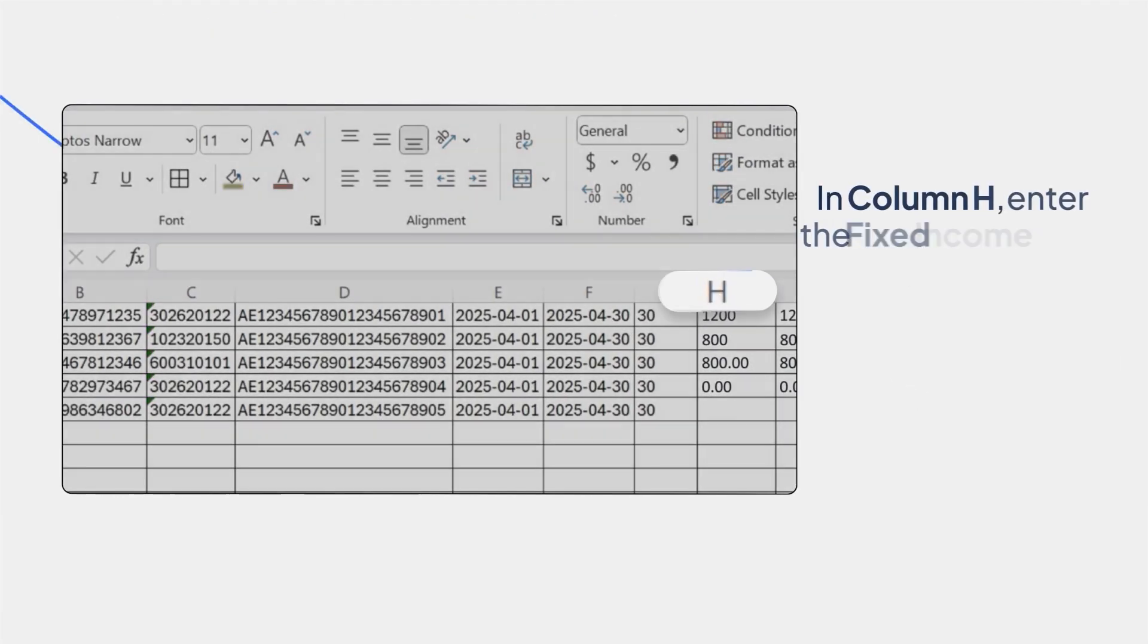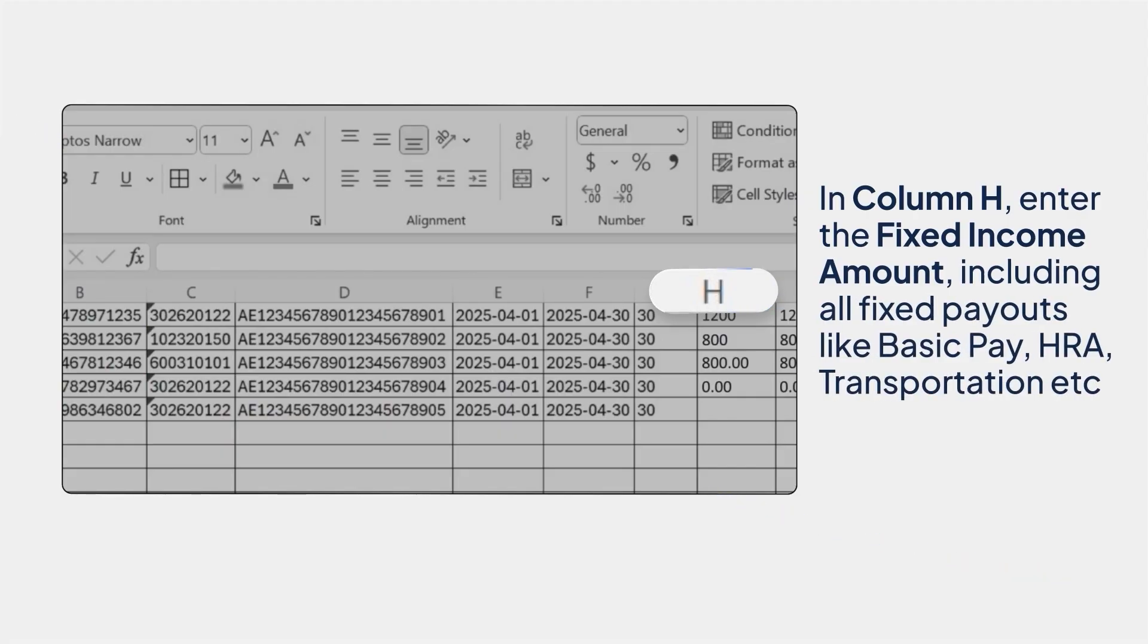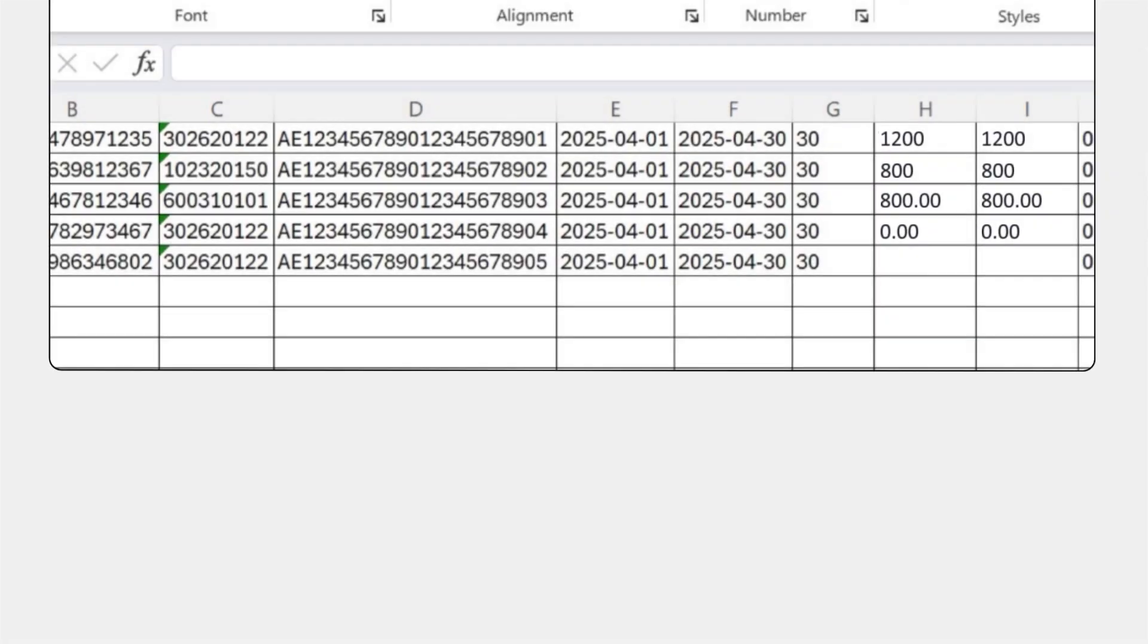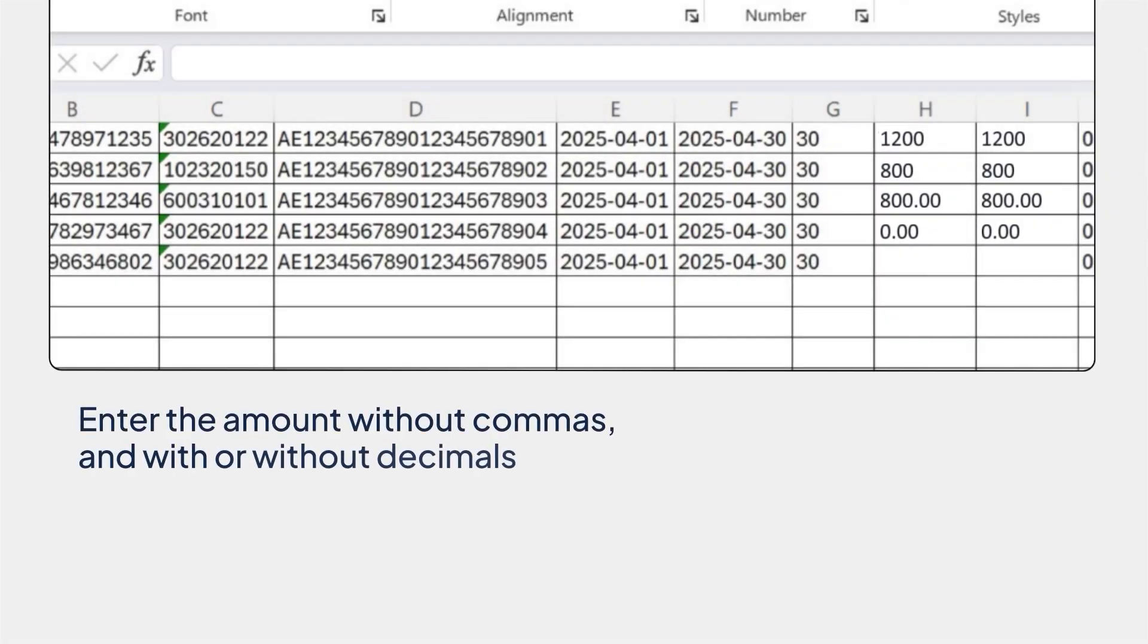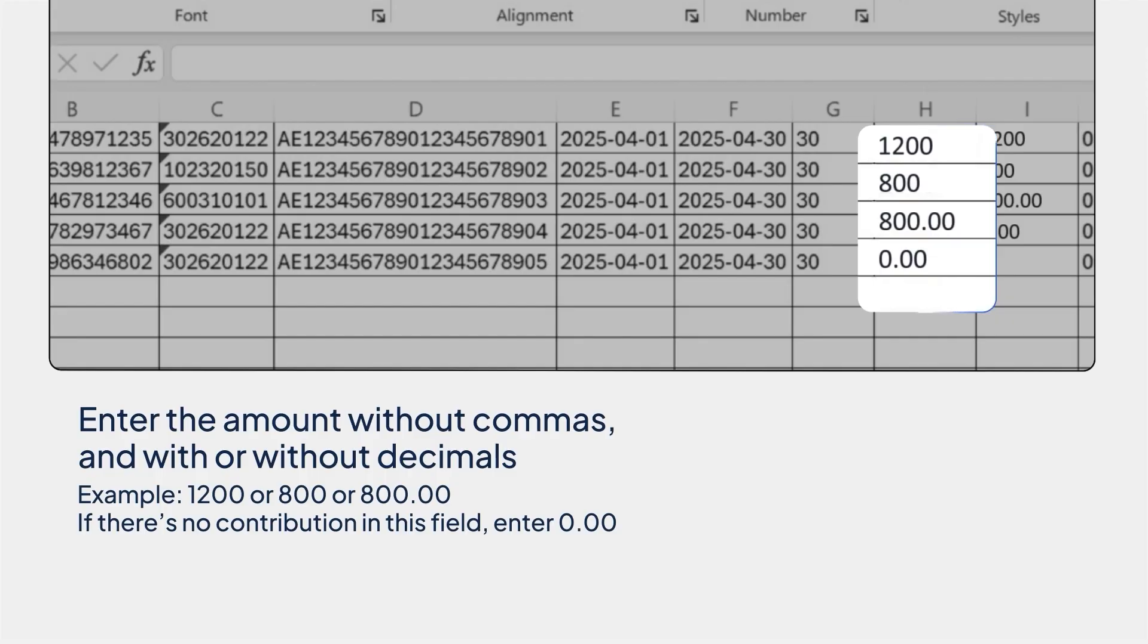In column H, enter the fixed income amount, including all fixed payouts like basic pay, HRA, transportation, etc. Please enter the amount without commas and with or without decimals. Example, 1200 or 800 or 800.00. If there is no contribution in this field, enter 0.00.